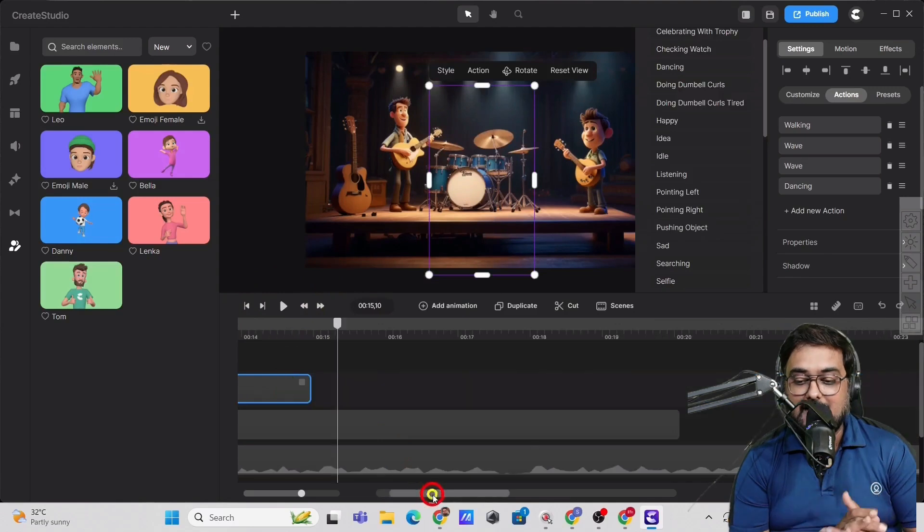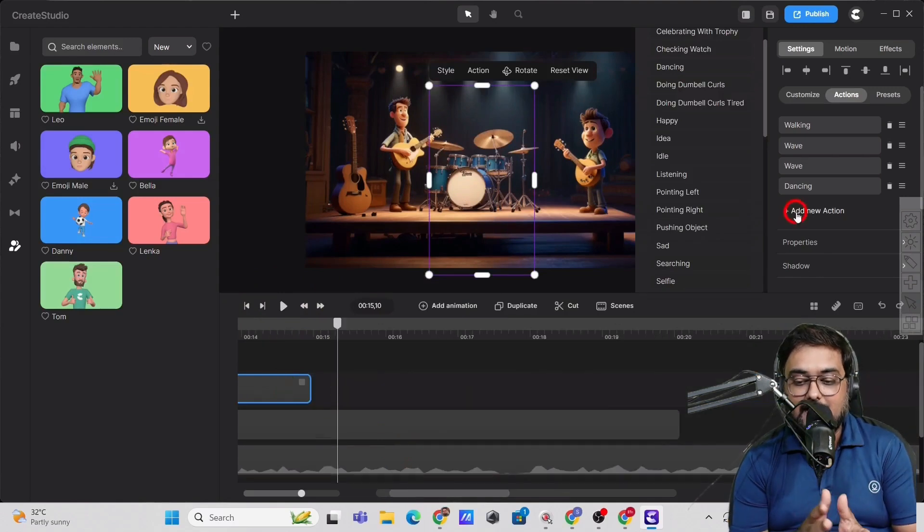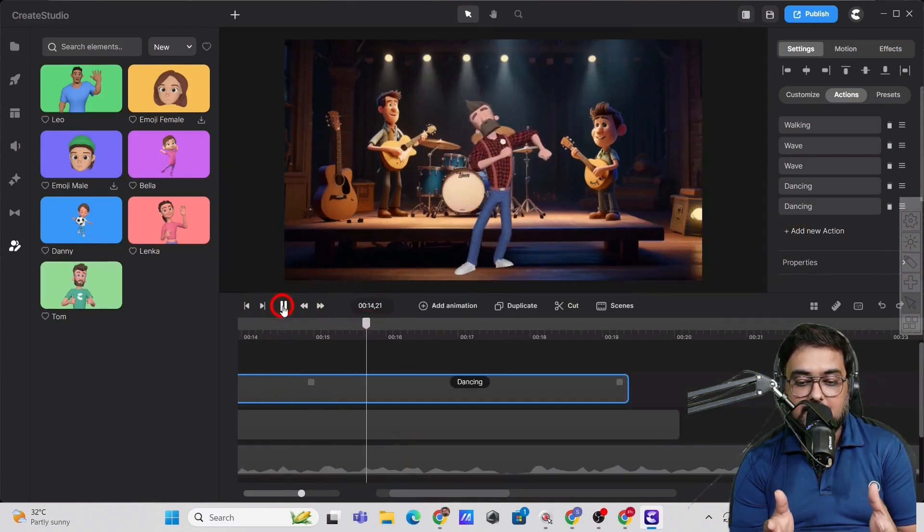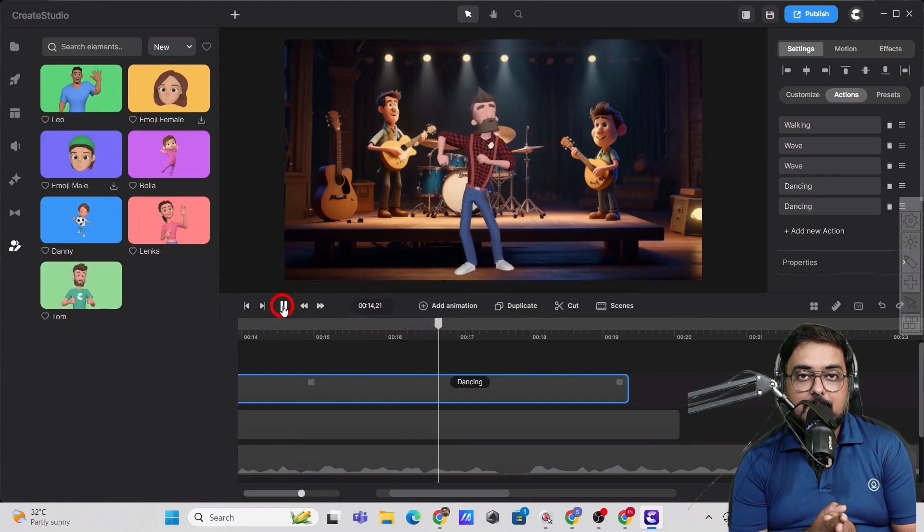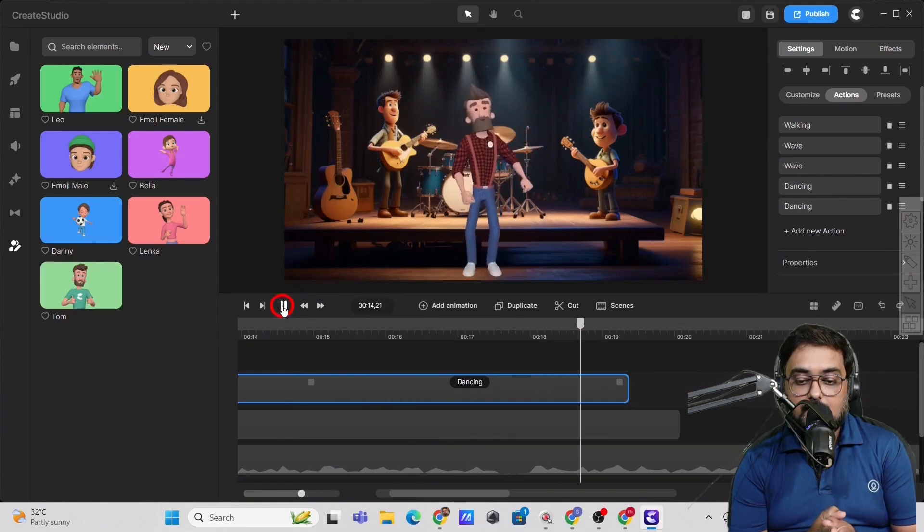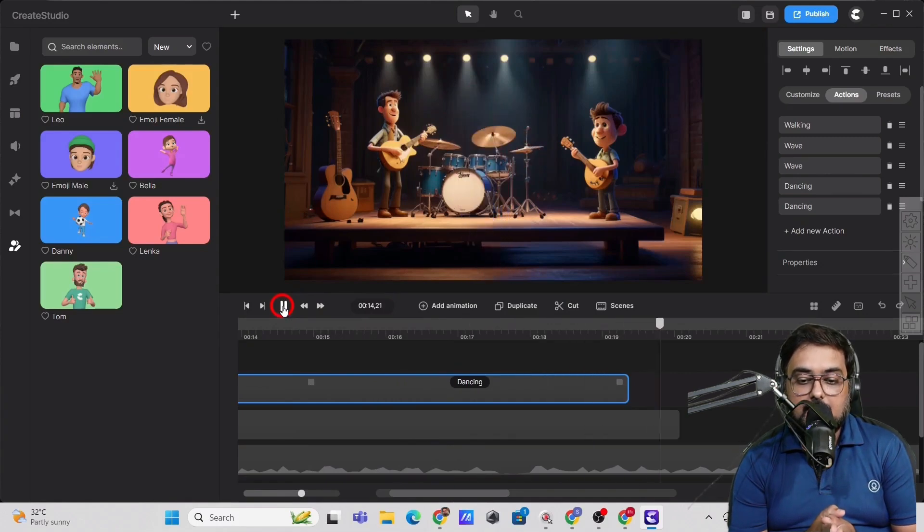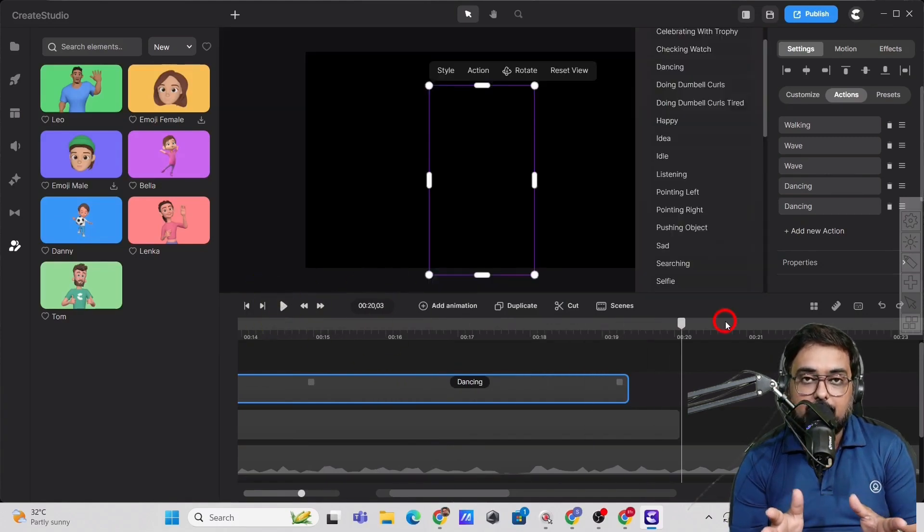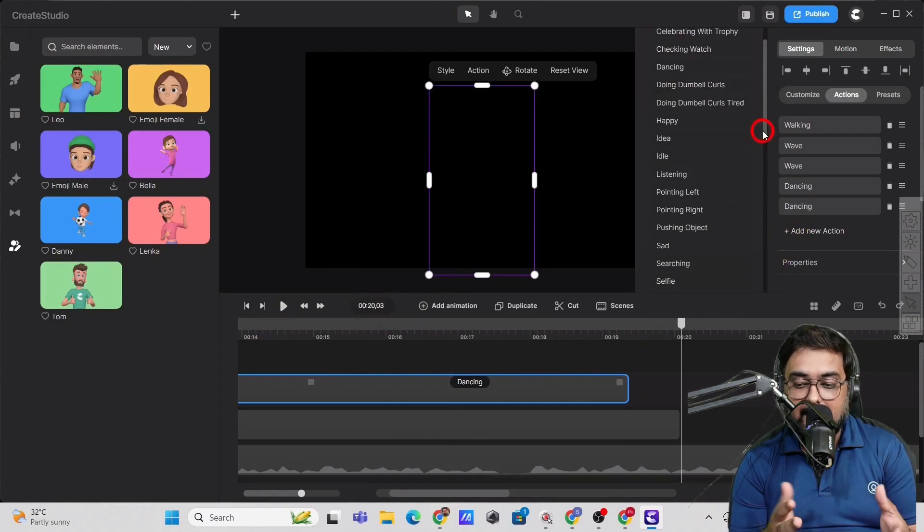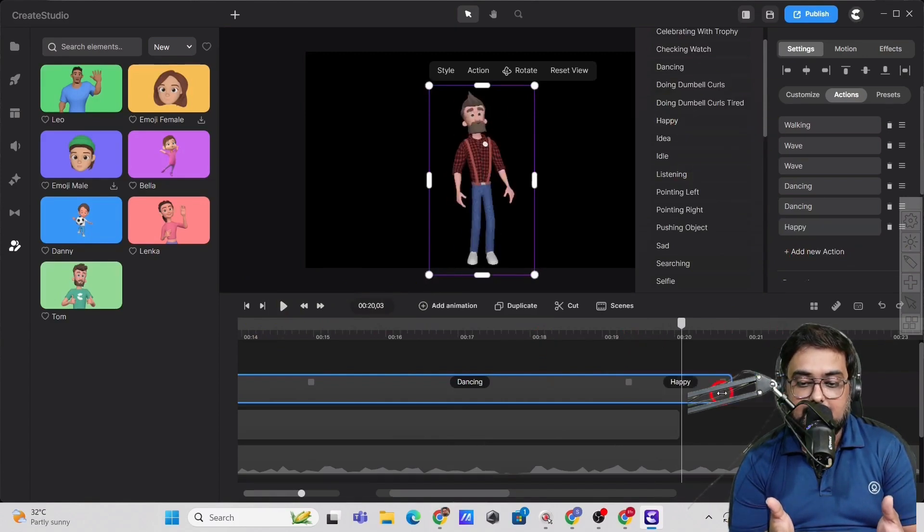So you can see that. So we can go ahead and actually add another dancing animation to it. Now in this way, we can actually go ahead and add anything like happy. We can go ahead and add another thing like happy.